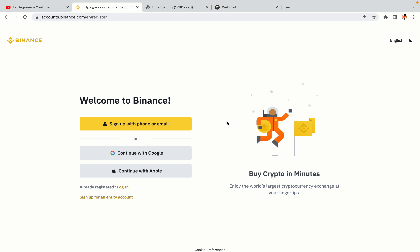You have three options to register an account on Binance: the phone and email option, Google account option, and the Apple account option. In this tutorial, we are going to use the phone and email option.